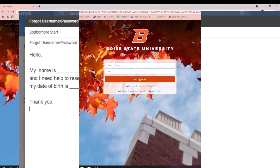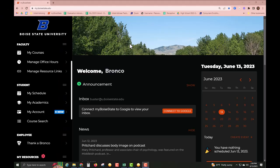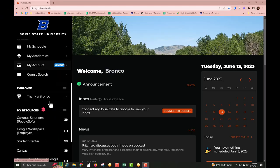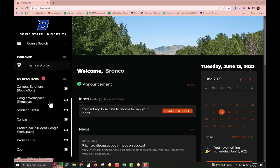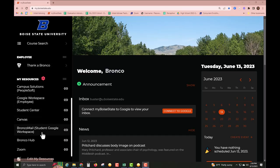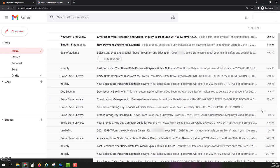Upon logging in, select the Bronco Mail tab. This will open up your Bronco Mail.